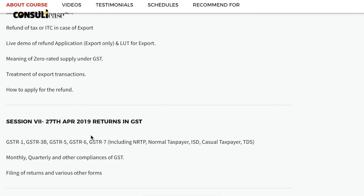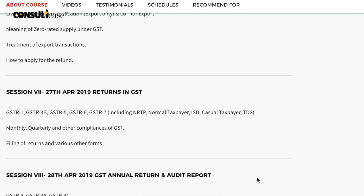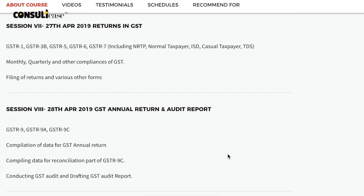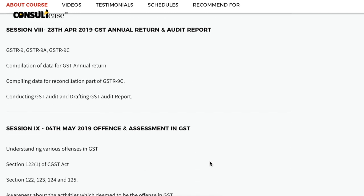In the seventh session, we will cover the different returns, which are the basic returns: GSTR-1, GSTR-3, and GSTR-3B. Sugam and Sahaj returns are also expected to be introduced in April, either as mandatory or optional, so we will cover them here as well. In the eighth session, we will cover GSTR-9, GSTR-9A, and GSTR-9C, which are the annual returns under GST.